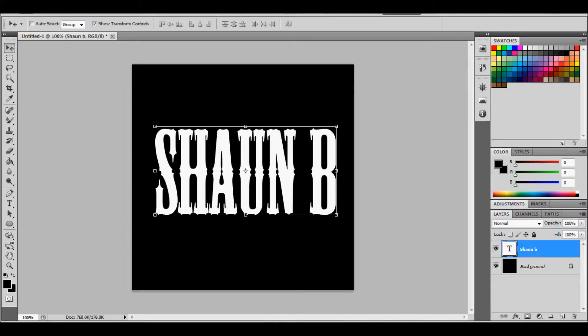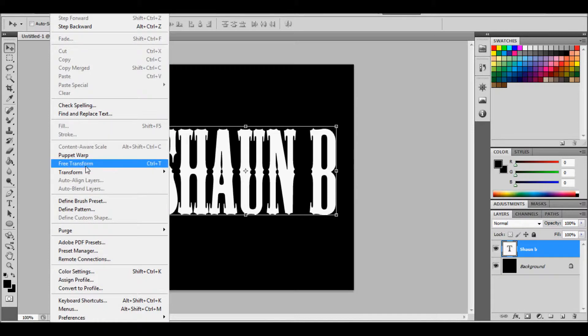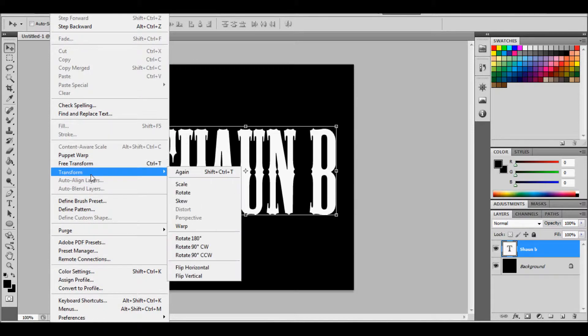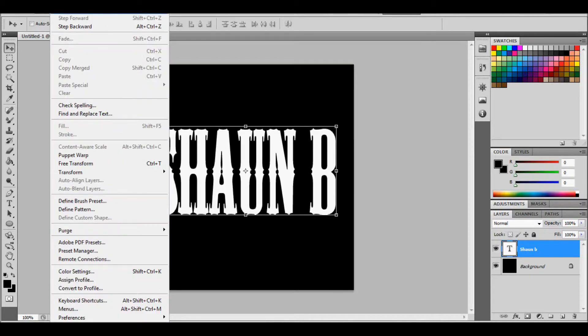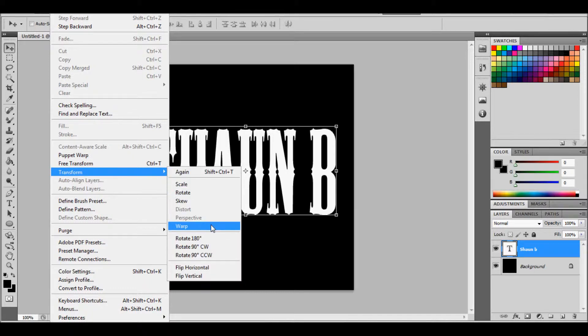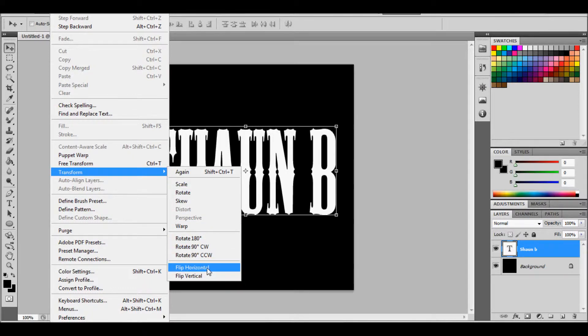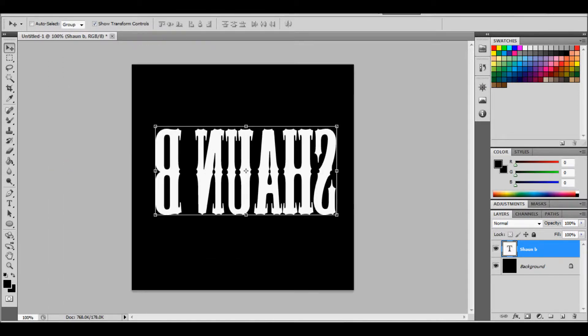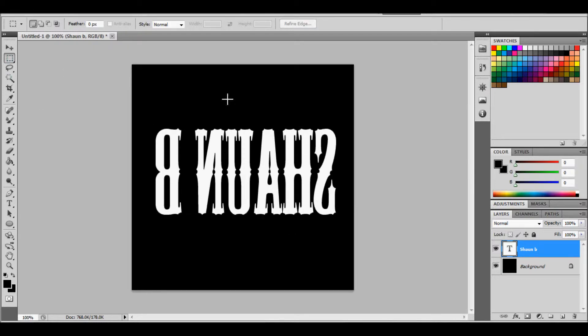Now you want to flip the image. Edit, scroll down to transform, and flip horizontally. And that's the hard bit out of the way, it's done.